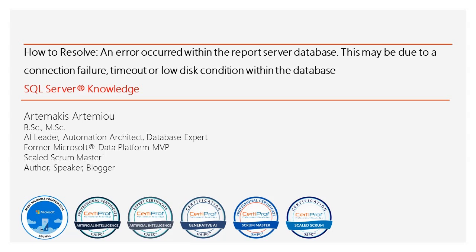Hi friends! Today, we are tackling a common issue in SQL Server Reporting Services, also known as SSRS: the error message 'an error occurred within the report server database.' This error can arise from connection failures, timeouts, or low disk conditions. Let's dive in and resolve this together.